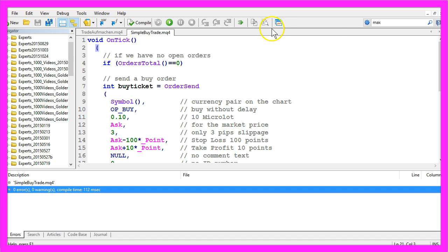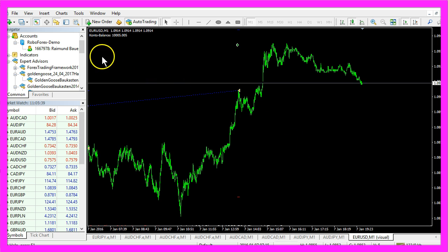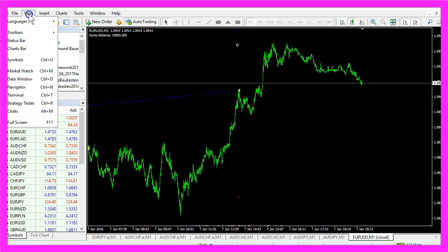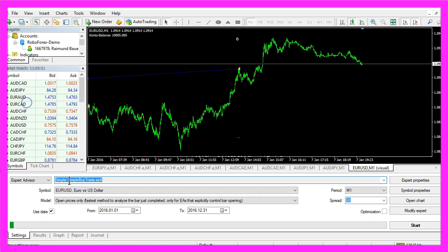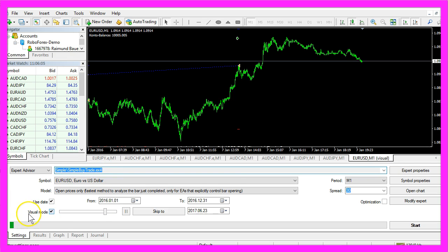So now we can click on the little button here or press F4 to go back to MetaTrader. In MetaTrader, click on View, Strategy Tester, or press CTRL+R. In the Strategy Tester, please select the SimpleBuyTrade.ex4 file, enable the visual mode here, and start your test.